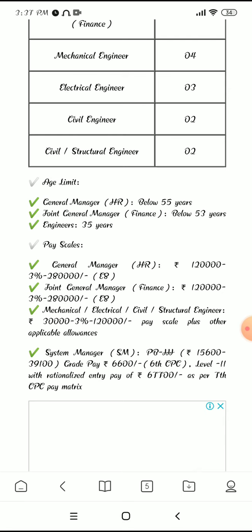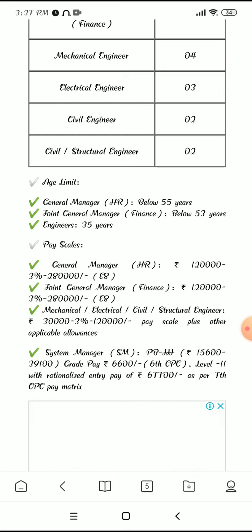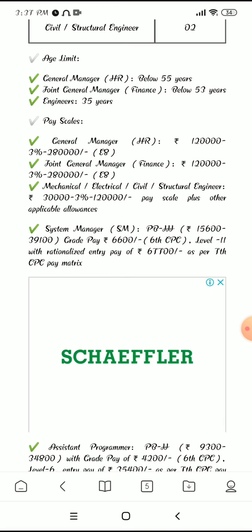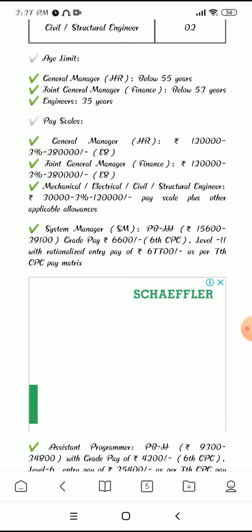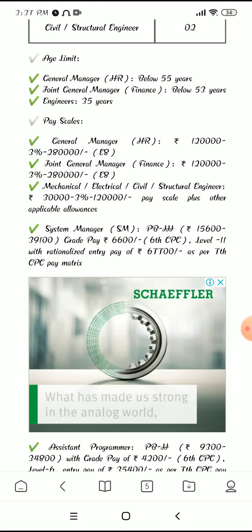Pay scale for General Manager is one lakh twenty thousand, three percent increment, up to two lakh eighty thousand. Joint General Manager pay scale is the same. Mechanical, Electrical, and Civil engineers have a pay scale of thirty thousand to one lakh twenty thousand, plus other applicable allowances.